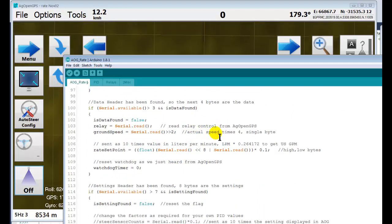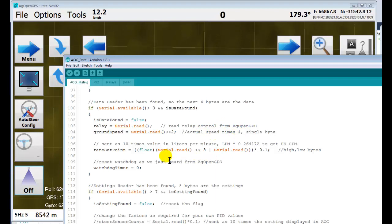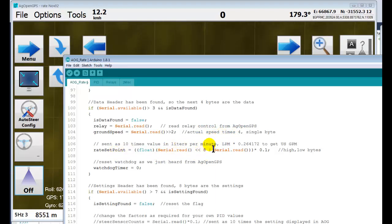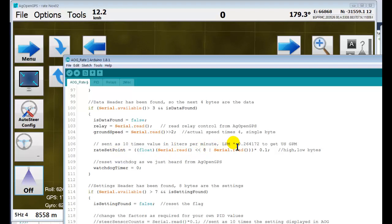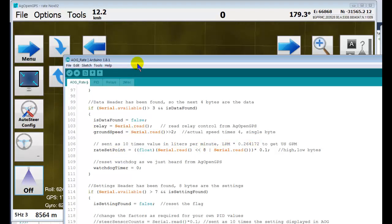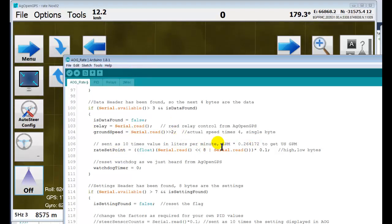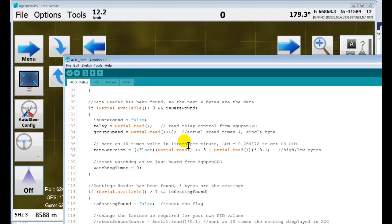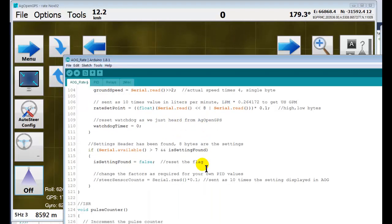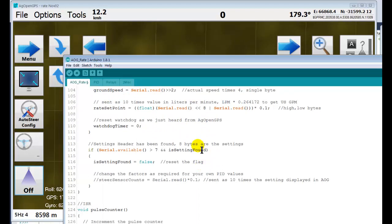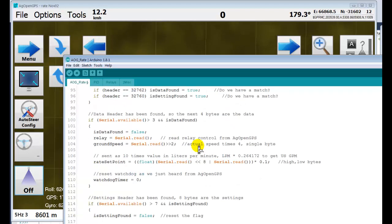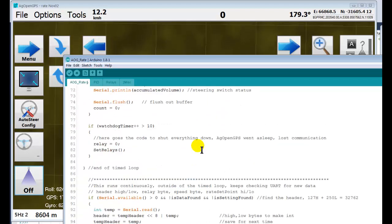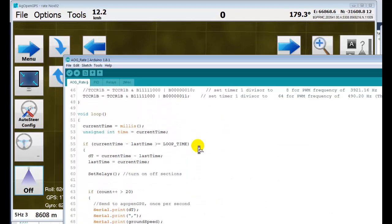I don't know if you need that. Your rate setpoint in liters per minute, always liters per minute no matter what units are set in AgOpenGPS, but it's always liters per minute. And a watchdog timer that if you lose communication with AgOpenGPS, it shuts turns the relays off and turns everything off.